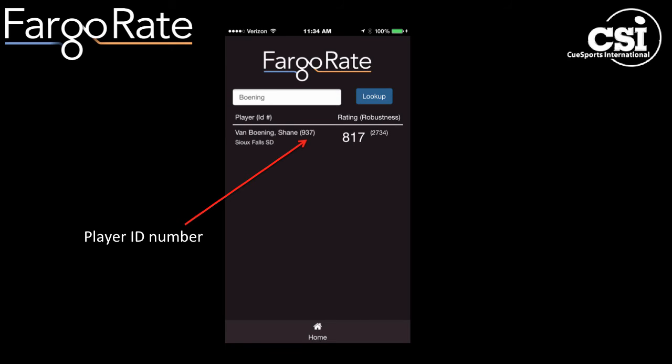I can look up a player on a mobile app. Here's Shane Van Boening, and next to his name is his player ID number. Here's Shane's Fargo Rating of 817. Next to that is a small number in parentheses that we call the robustness — this is the number of games that Shane's rating is based upon. If this number is small the rating is not very firm; if this number is large the rating is more accurate.